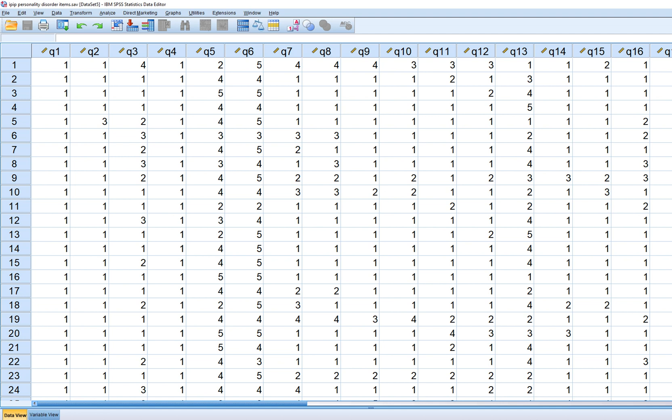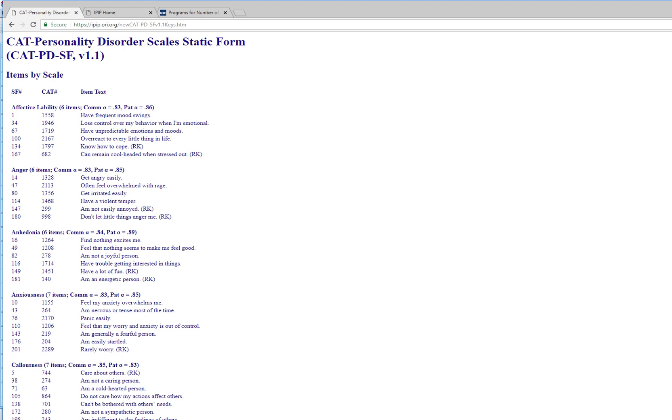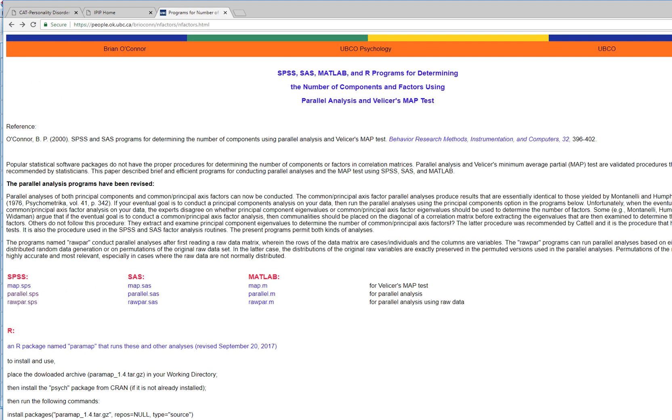Basically, what happens with parallel analysis is you have your original correlation matrix, and you derive eigenvalues based on that original correlation matrix. Then you're essentially comparing those eigenvalues against randomly generated eigenvalues. To demonstrate this process, I'm going to show you how to use this particular program to generate random eigenvalues.